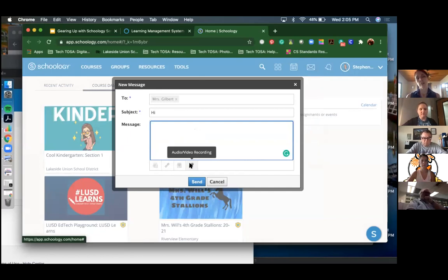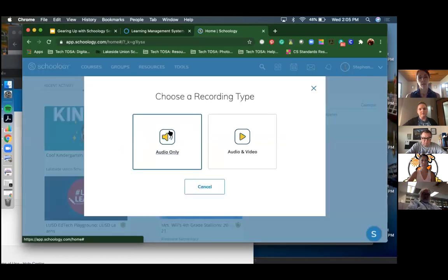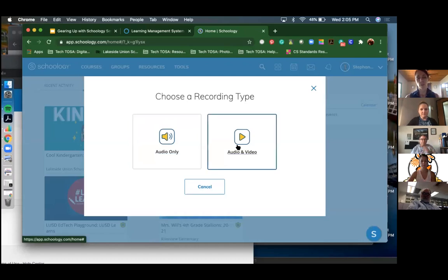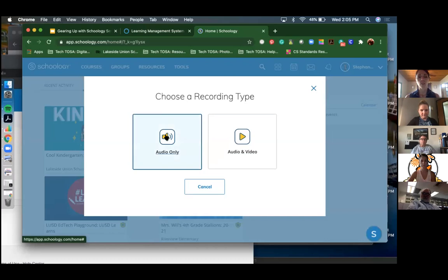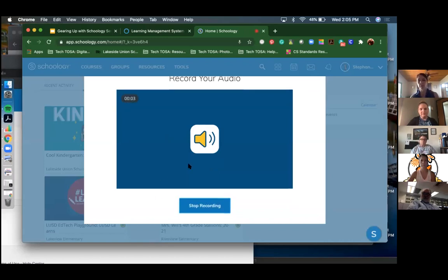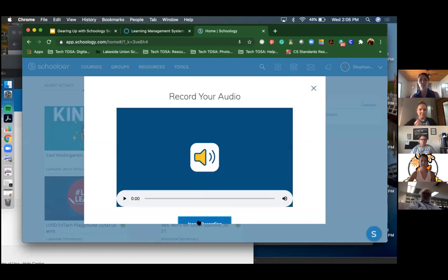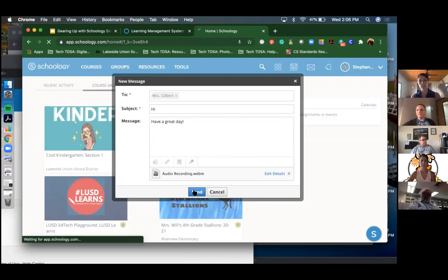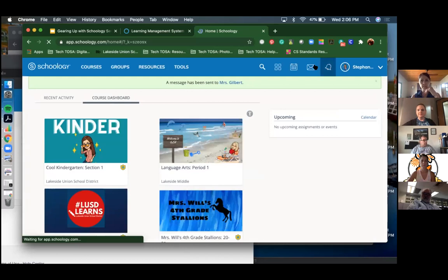It also has an audio and video recording component, which is really neat. When you click on audio it'll ask to use your microphone - say yes. For video it'll ask to use your camera - say yes. It's very similar to Seesaw if anybody uses that. You can record a quick message, stop it, insert it, add a little text, and send the audio recording.